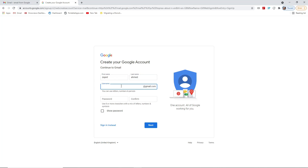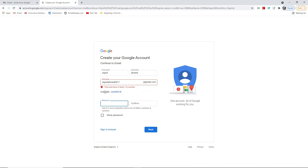In the username field, you have to choose a username for your Google account. I'm going to put something simple like 'Zayed00one.' However, it's saying that username is taken — someone else already has that username, so we have to change the name or digits to make a unique name.